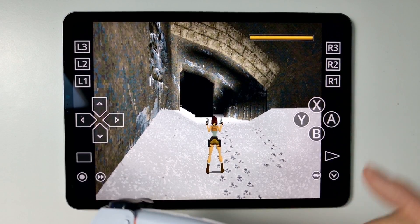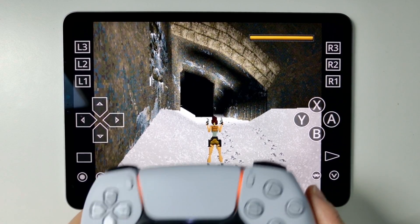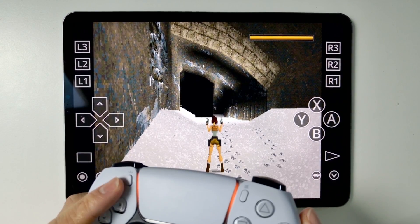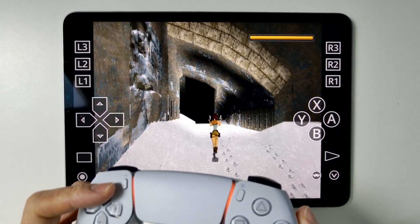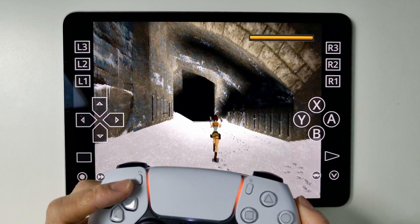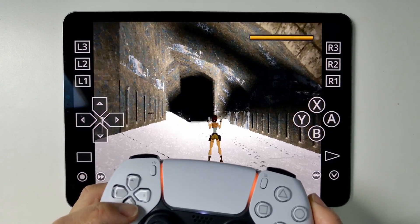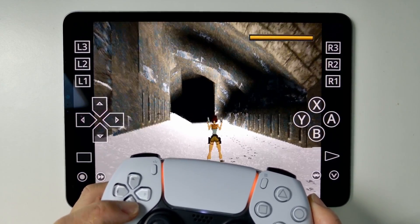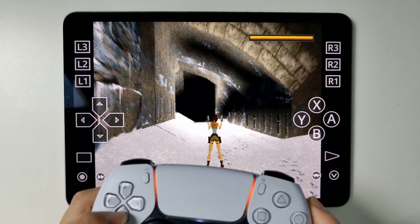If we load up an emulator like RetroArch, we can now control our game using the Bluetooth wireless controller, and that's all working amazingly well.